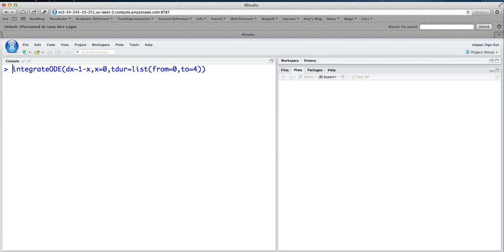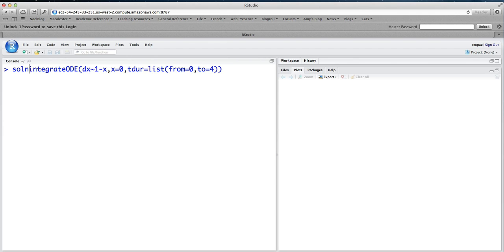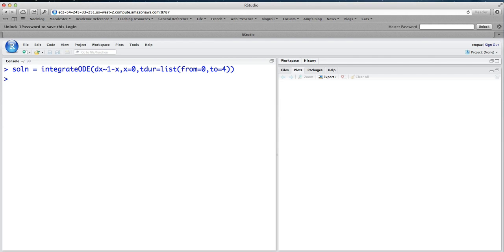This is going to spit back a bunch of stuff that we're going to use to access the solution. So for now, I'm just going to call it soln for solution. You can call it anything. It doesn't matter. Okay, so now we have something. And what we would like to do is to plot it.